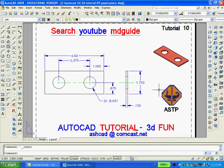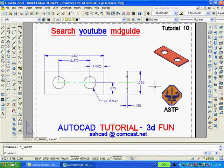The drawing is now complete. If you enjoyed following these instructions and want more videos like this, you can search YouTube under MD Guide. Also, please comment on the video as I enjoy hearing from you. Thank you.